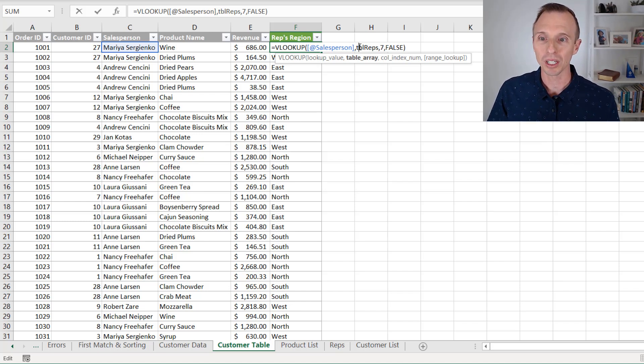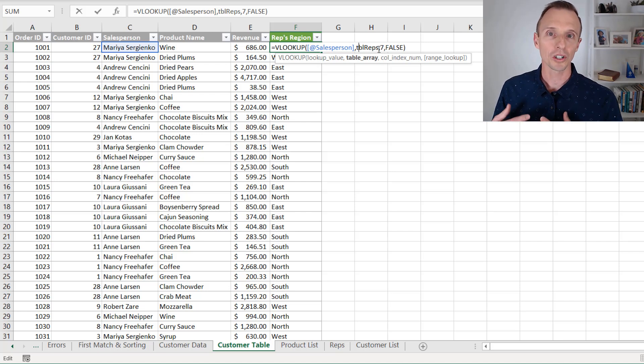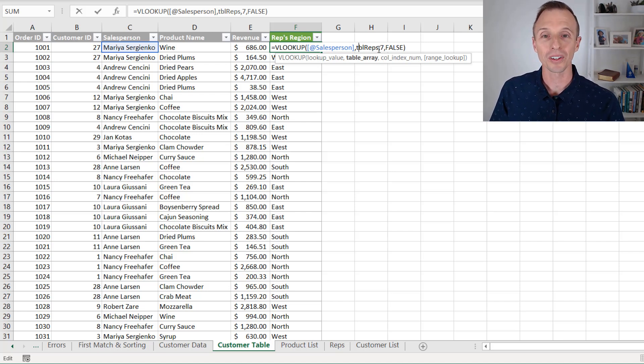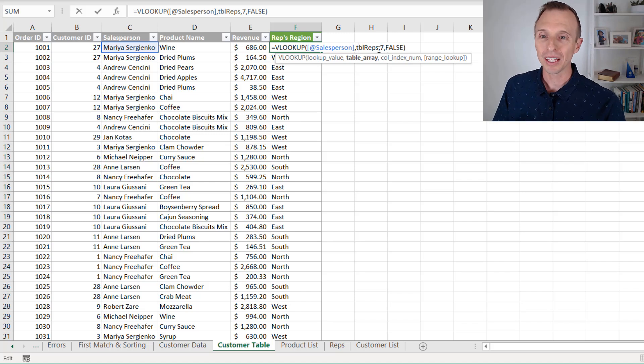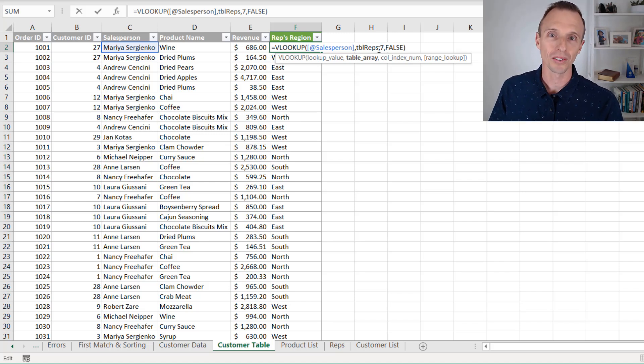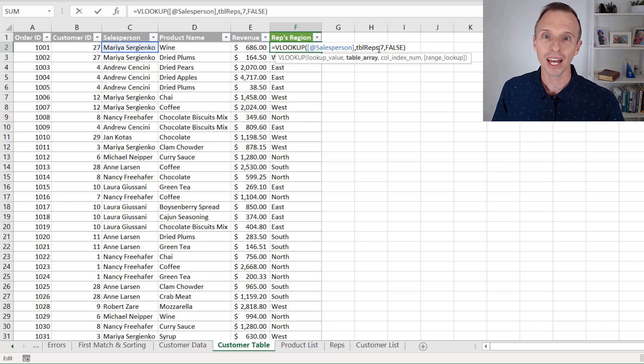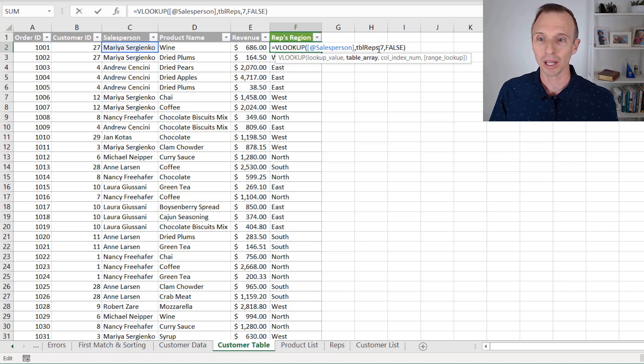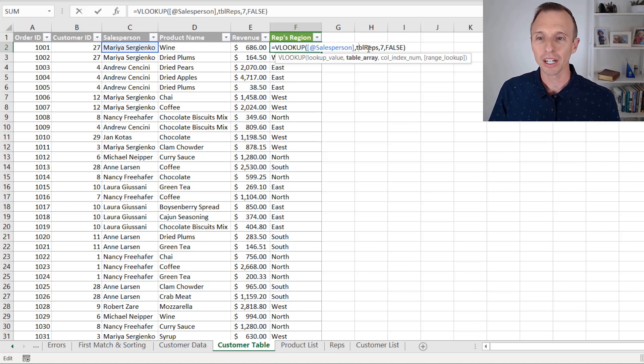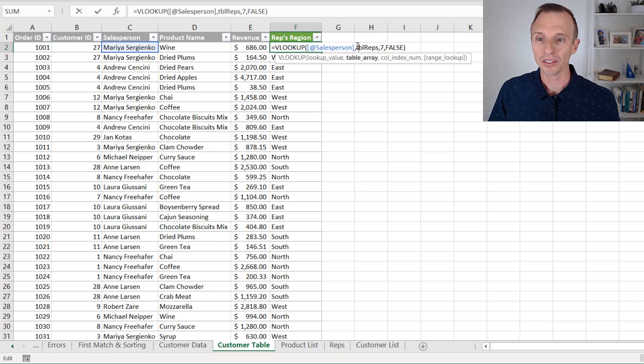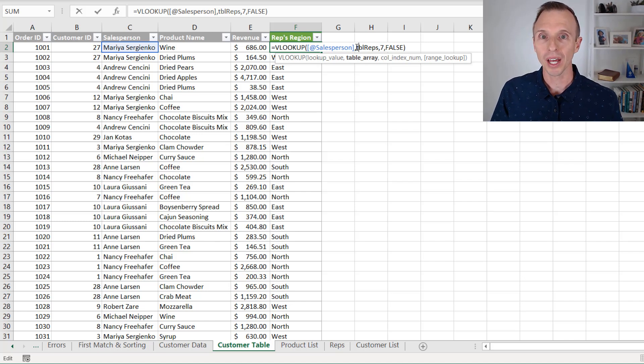So this table named TBLREPS, we don't know what sheet this is on. And if this is a workbook that somebody else created, it's going to take us a while to find this. Of course, we can use the name box to find that, other ways to find that, the name manager as well, I should say, to find this table. But one quick way to do that while editing the formula,